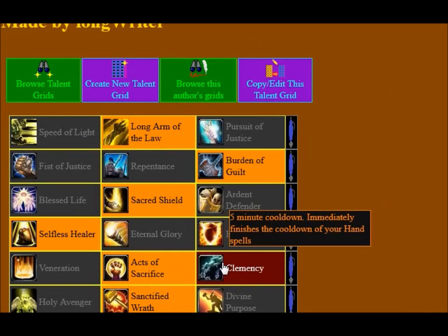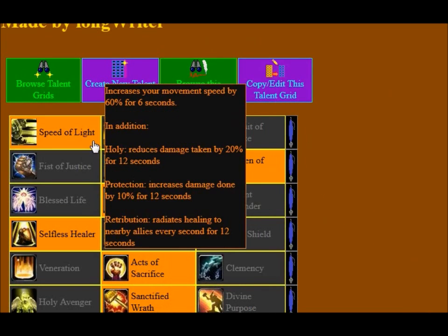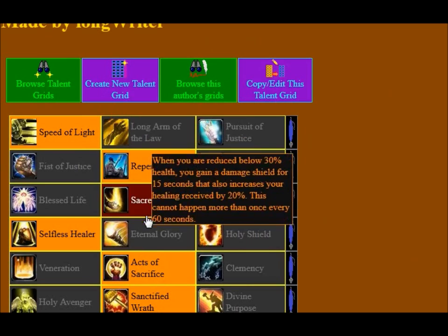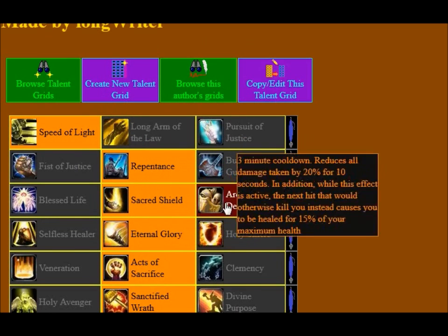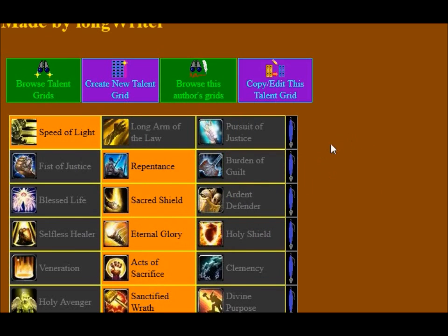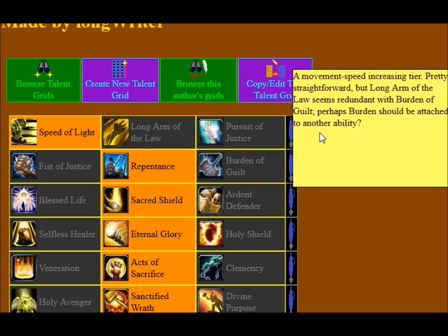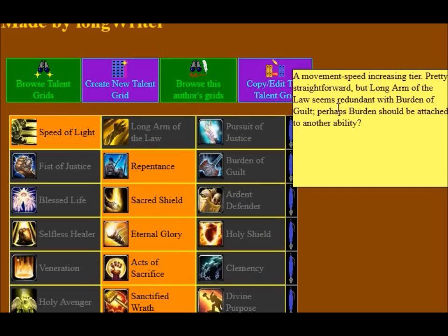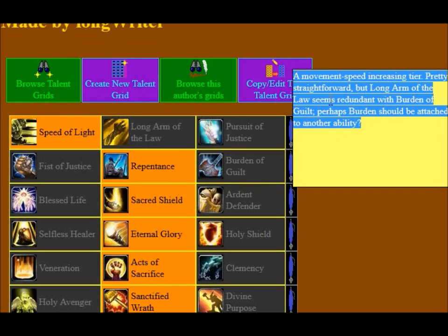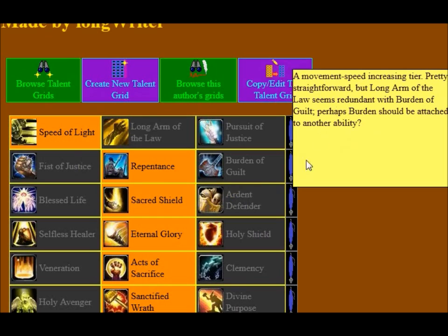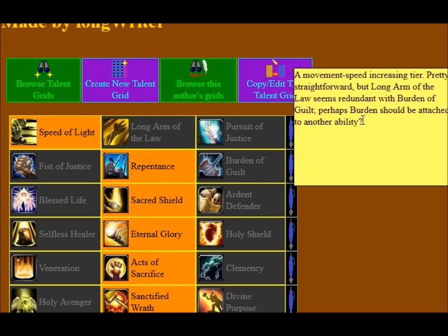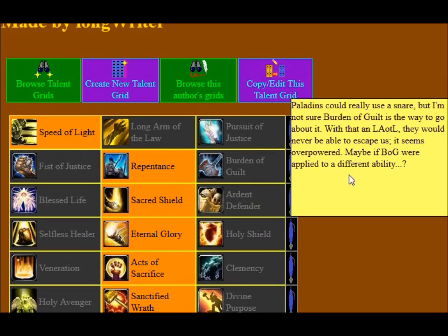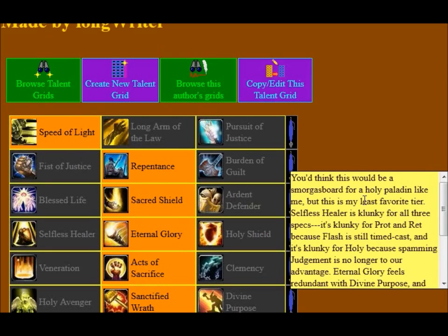I tried to make this look at least recognizably like the existing talent grid system that they have. One thing you may also notice is there are these little fountain pens on the right-hand side — you click those and you get this small comment. I only put comments on the Paladin talent grid for the most part. These are just things which I thought about. You're allowed to set these comments yourself in the edit screen.